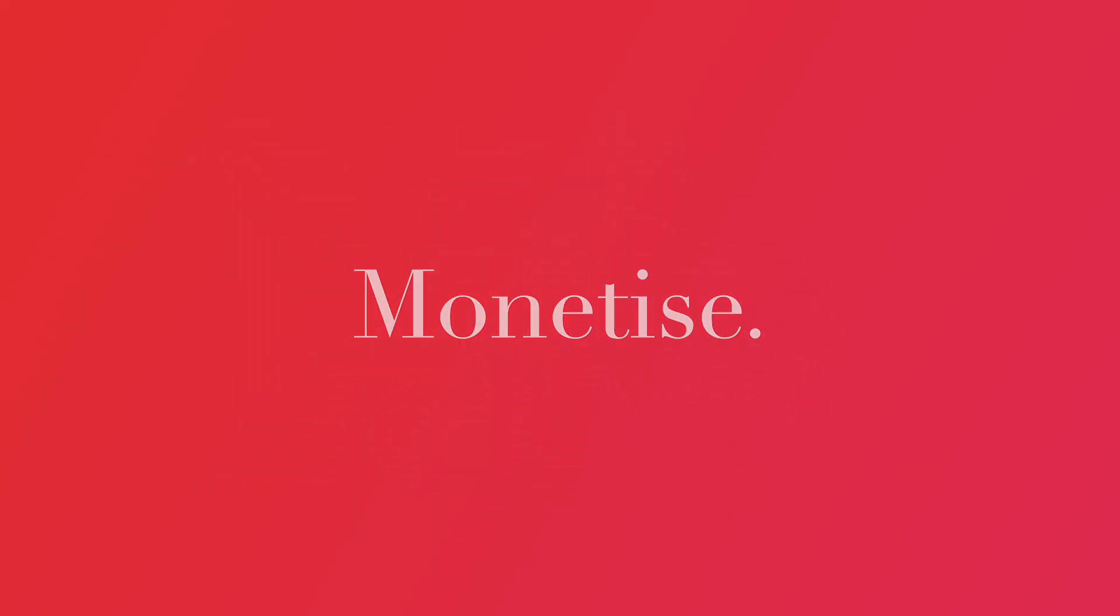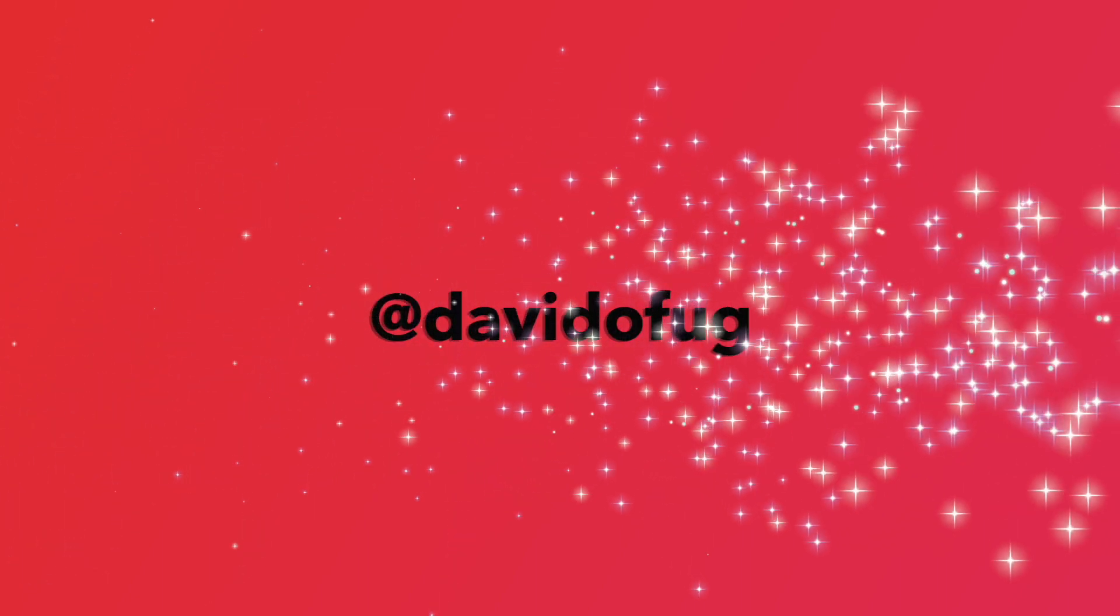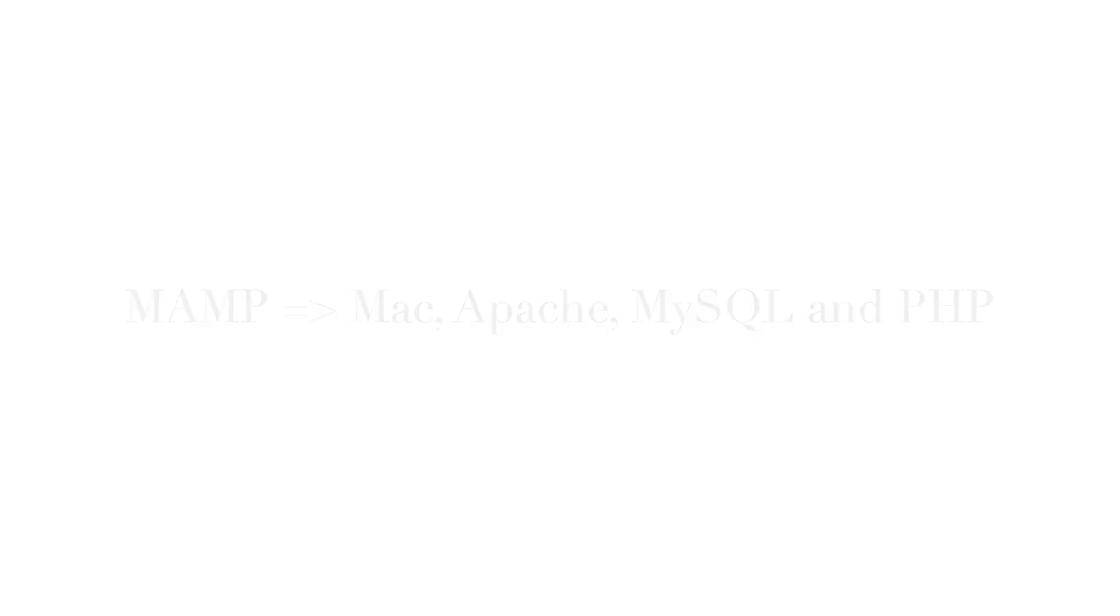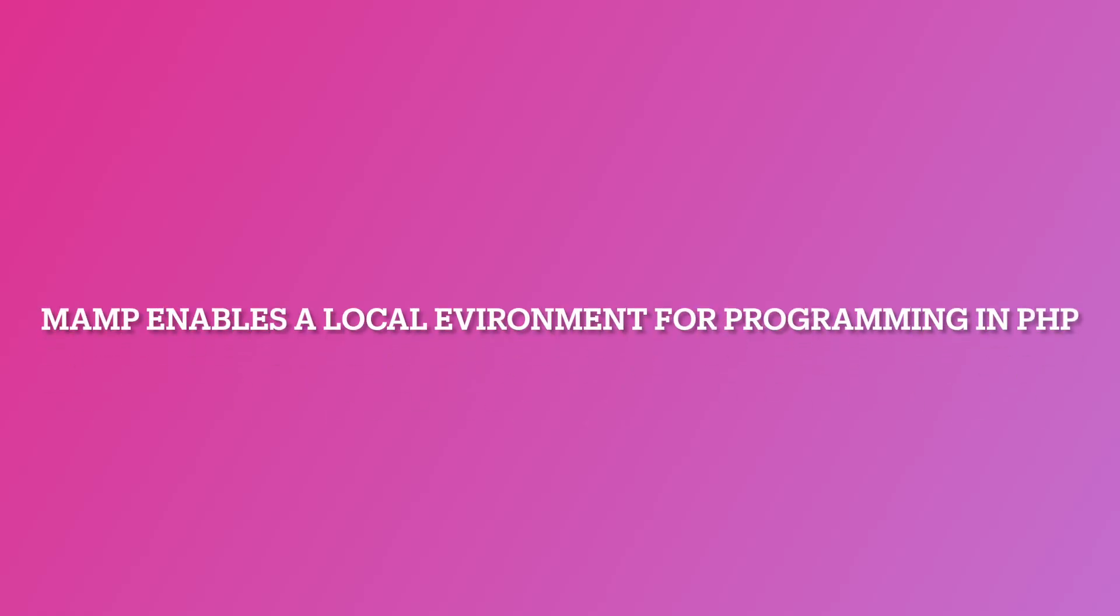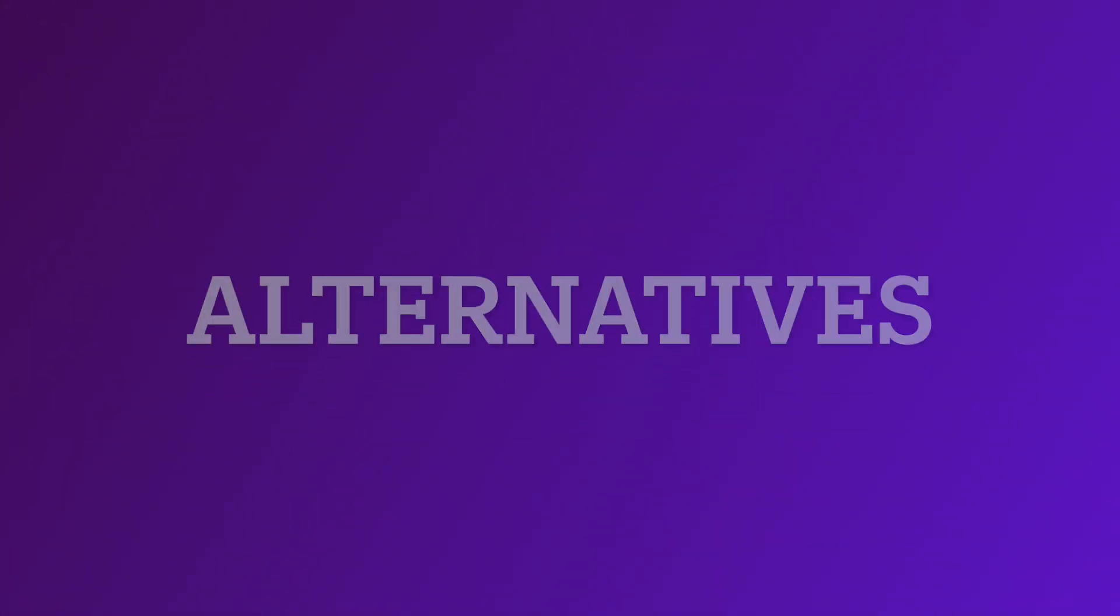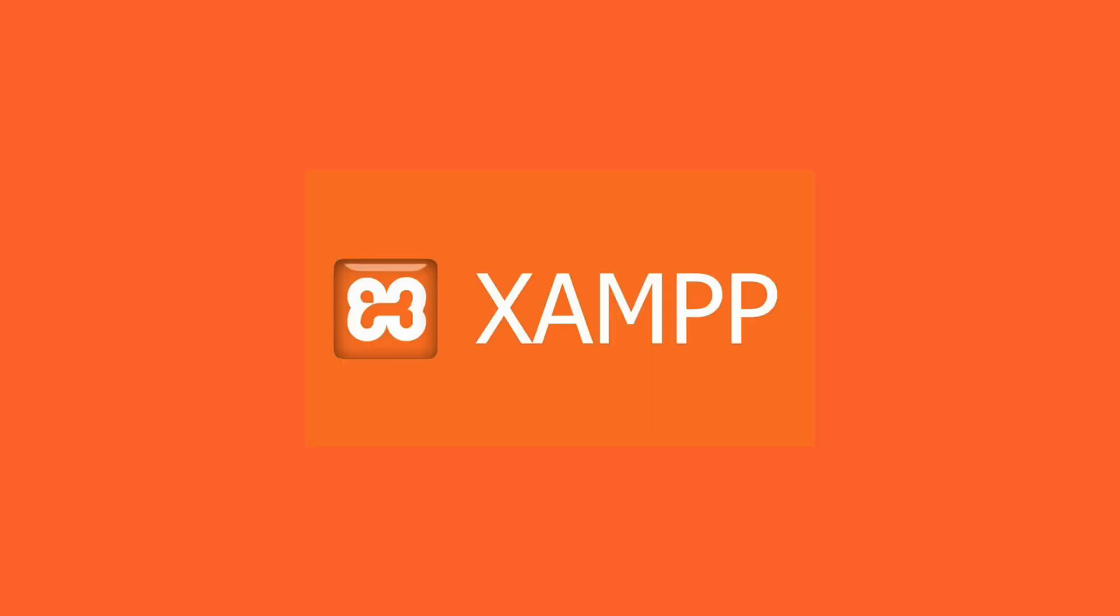So today we are going to look at how to install MAMP on Windows 10. MAMP stands for Mac, Apache, MySQL and PHP. We need MAMP in order to program PHP on our computers. Alternatives to MAMP are WAMP, XAMP and many other options.